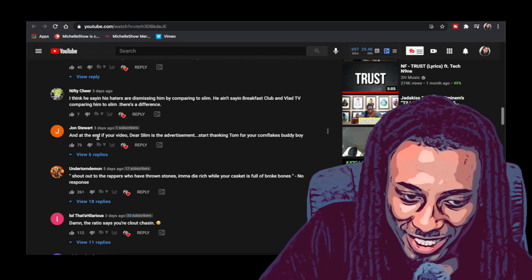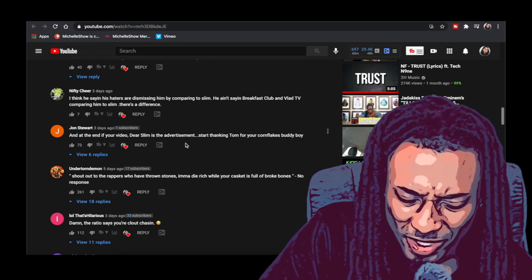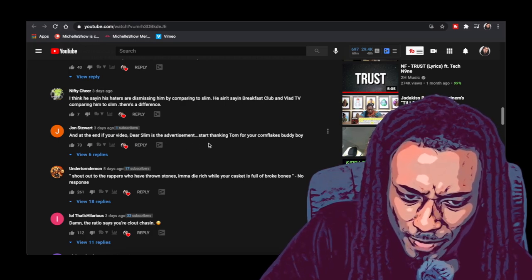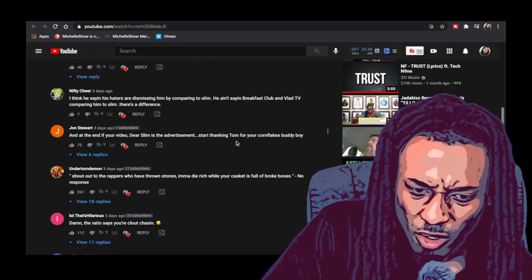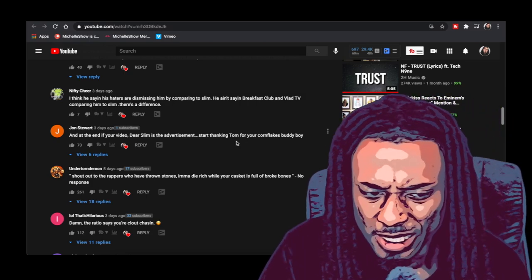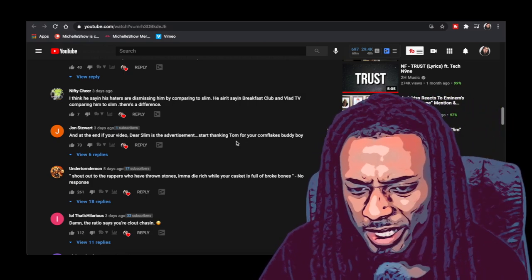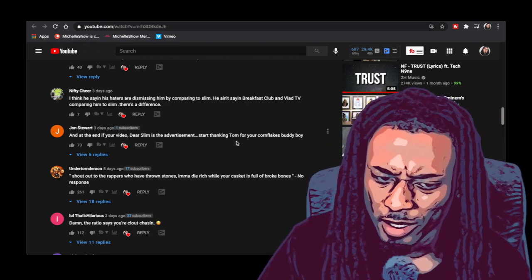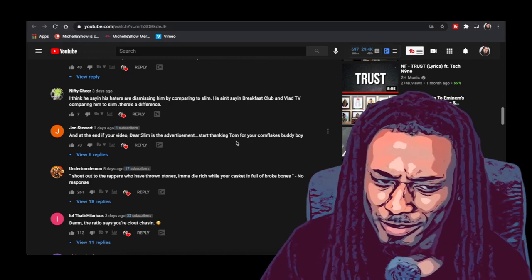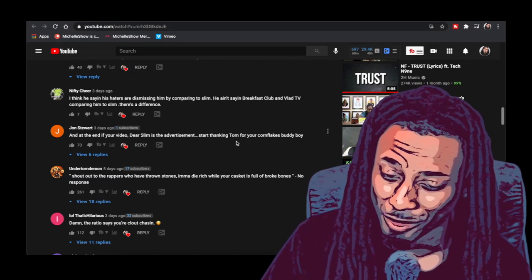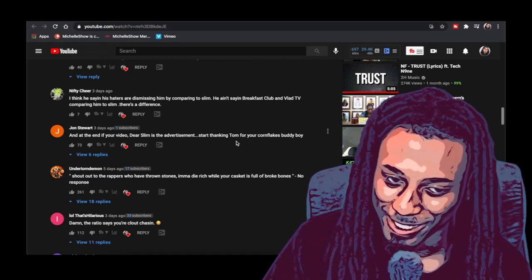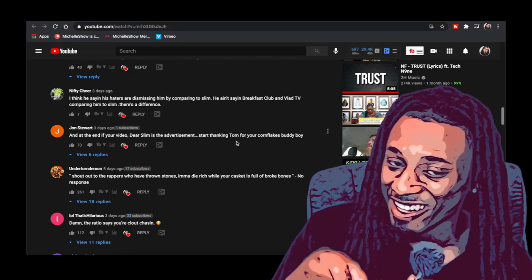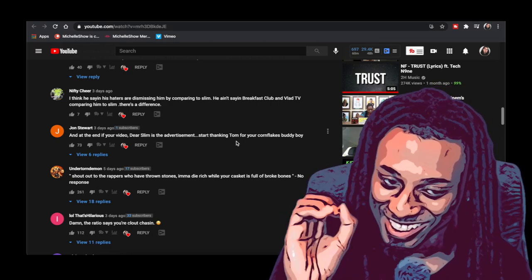At the end of your video Dear Slim is the advertisement. Start thanking time for your cornflakes. I don't know if they think I got paid for this or what. This is copyrighted material. Guess what? I didn't get paid a penny for this.